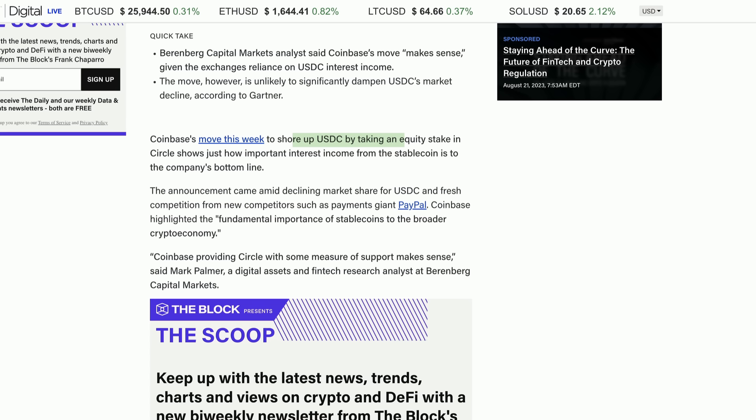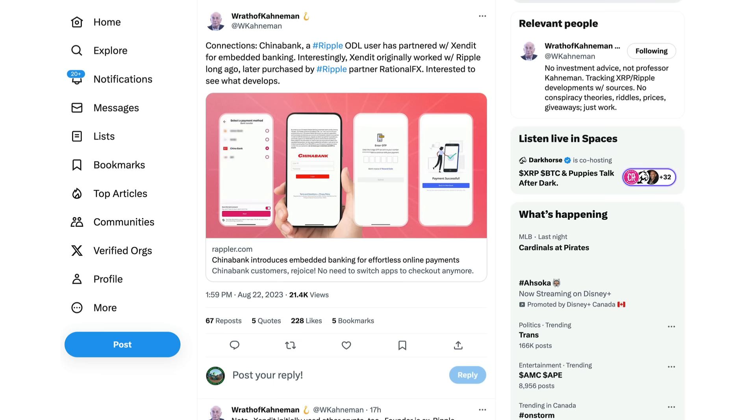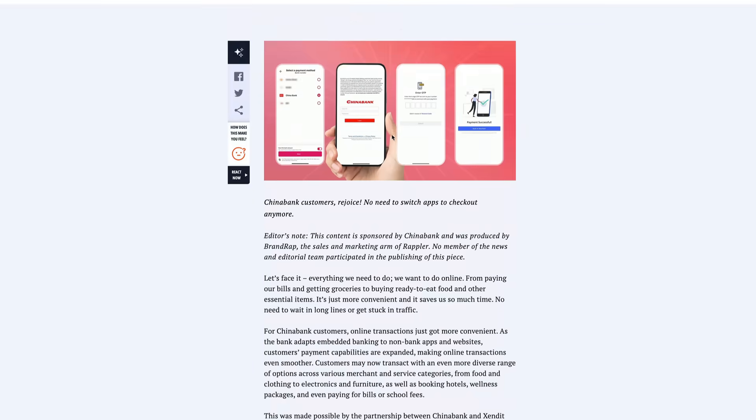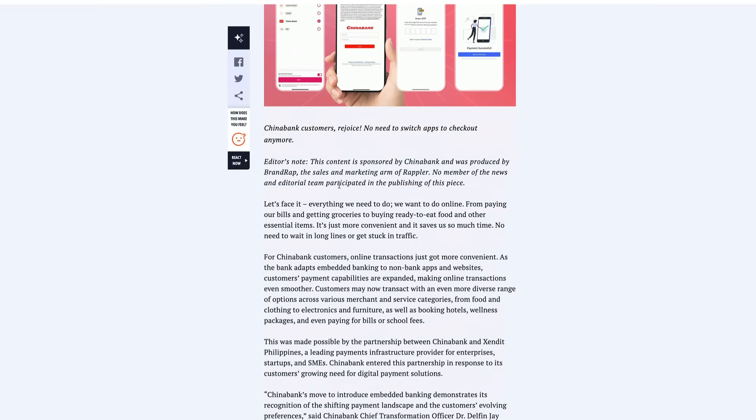So anyway, this is what we're seeing - tough times regulating the market. We have certain aspects of it being regulated-ish, the USDC coin being one of those stablecoins that the US sees fit, and many other countries too. Wanted to keep moving guys. Wrath of Conamon posting this with regards to Ripple partner China Bank. Now this is an old partnership with China Bank. Ripple's ODL user has partnered with Extended for embedded banking. China Bank introduces embedded banking for effortless online payments. Guys, this just came out the other day. China Bank customers rejoice, no need to switch apps to check out anymore.